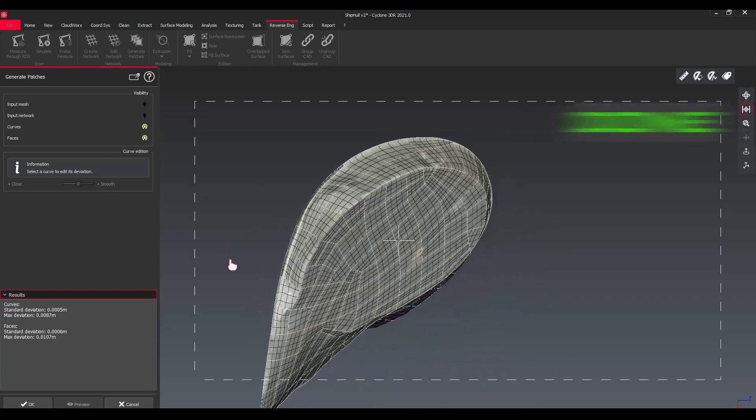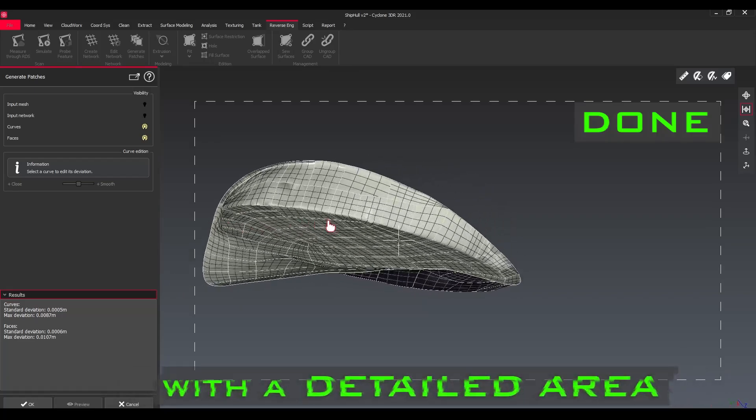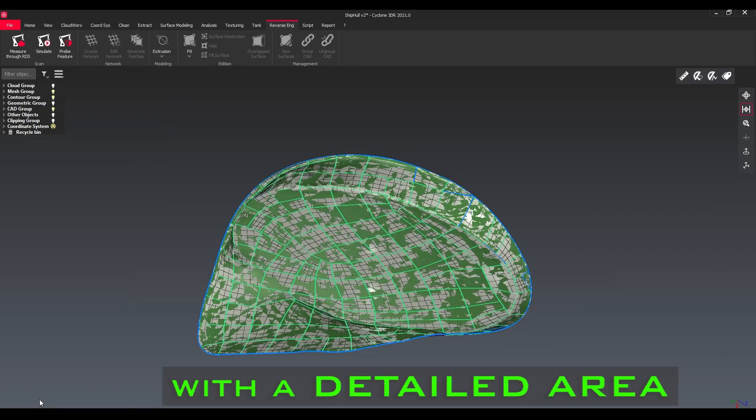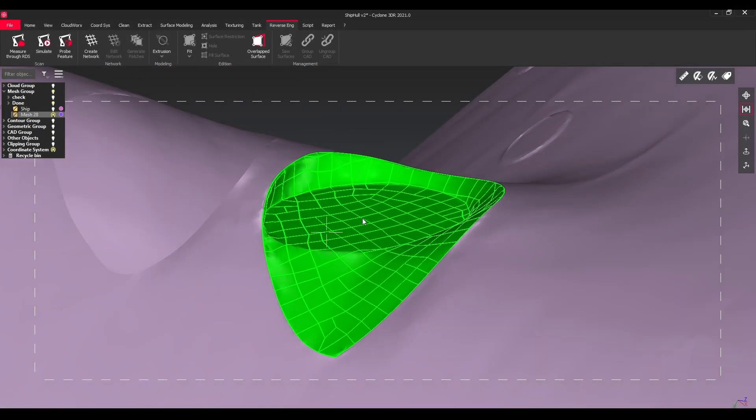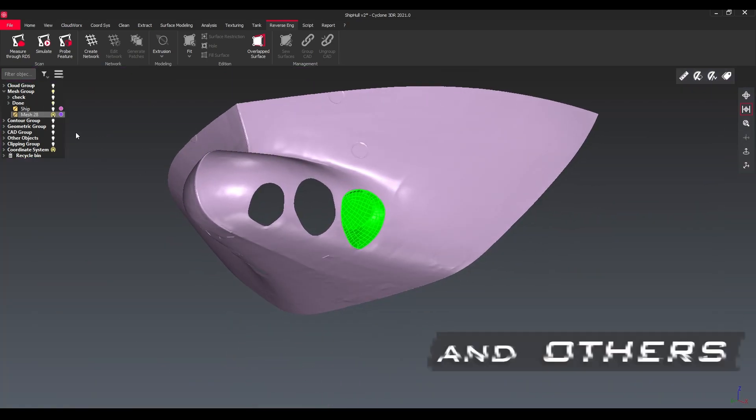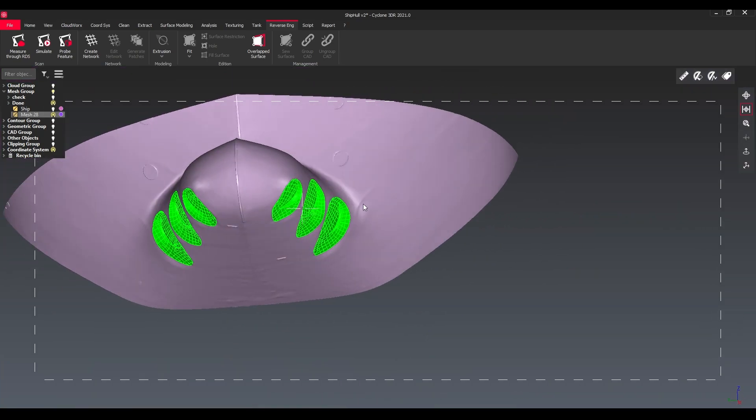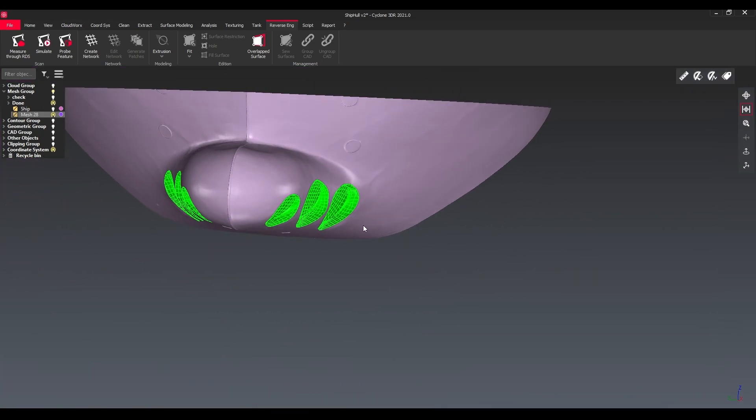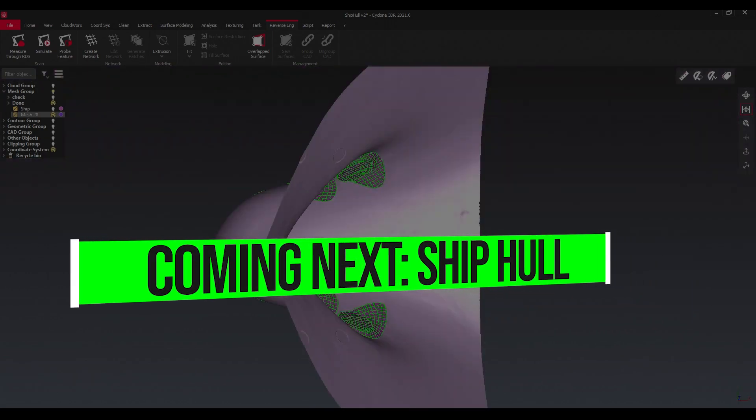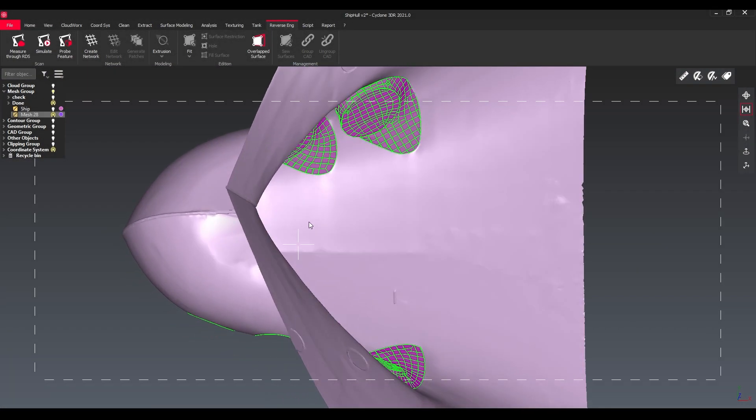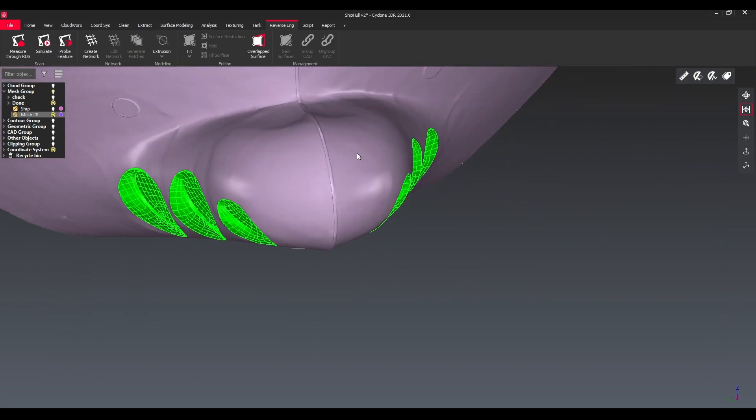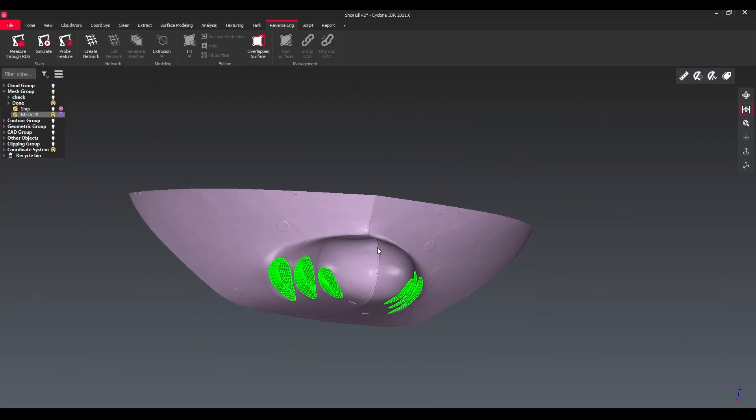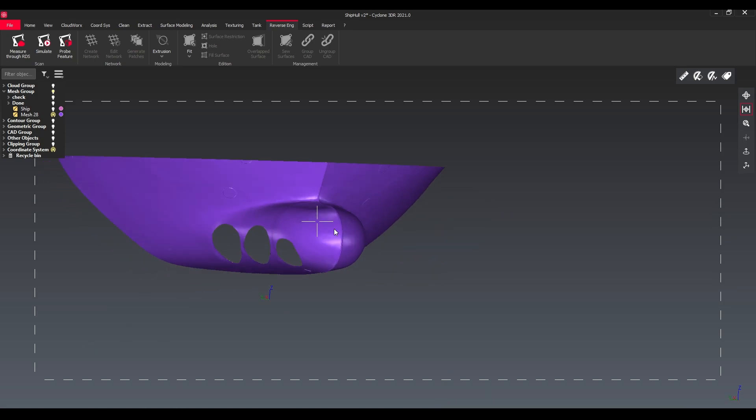We're adding those lines here and we're changing those ones, and afterwards we have a complete patch here without any holes. We're done with a small detailed area. I did the other ones already and now we can move into the next part: the entire ship hull.